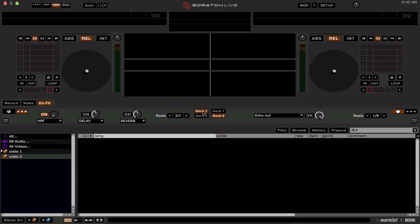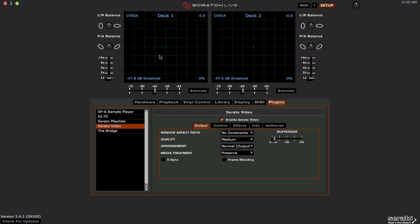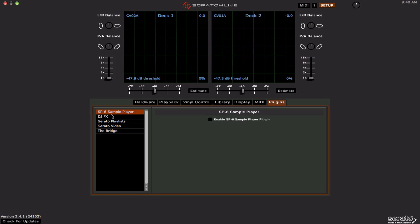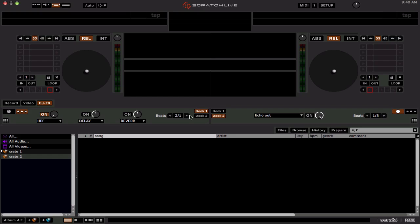You don't have to uncheck and recheck the deck assignments or go into the Setup menu and uncheck and recheck the plugin for the effects to work on Startup now. So those are fixed, so just those reasons alone I would recommend probably updating to this. That was a pretty annoying bug with the 2.3.3 version, the effects not working. And a couple other bug fixes as well.